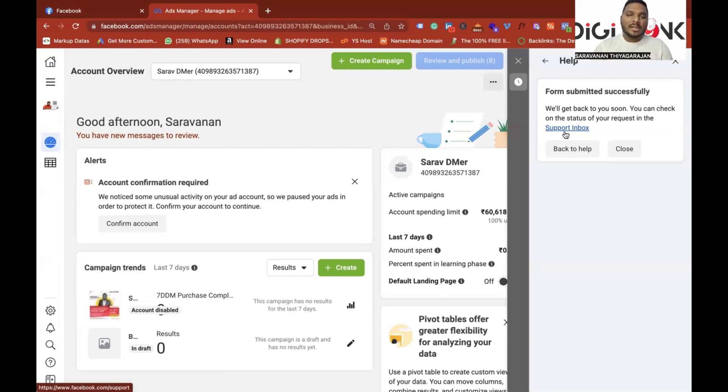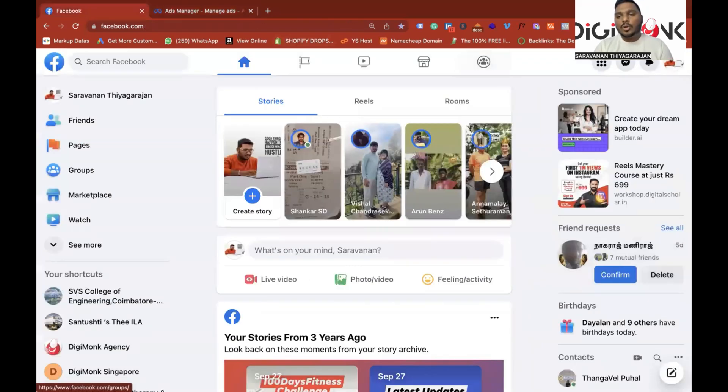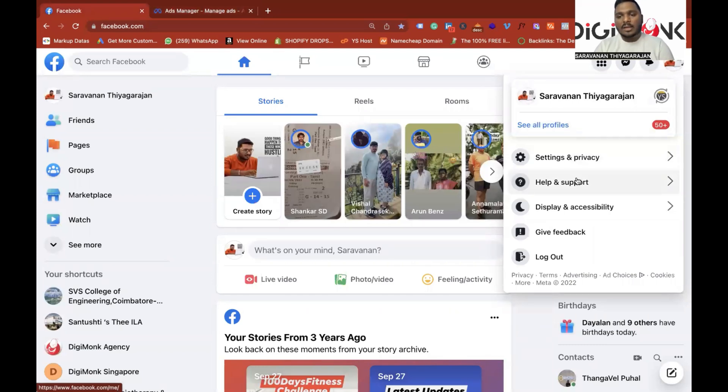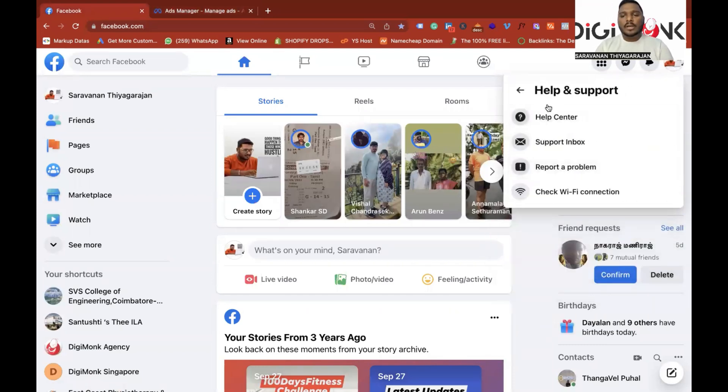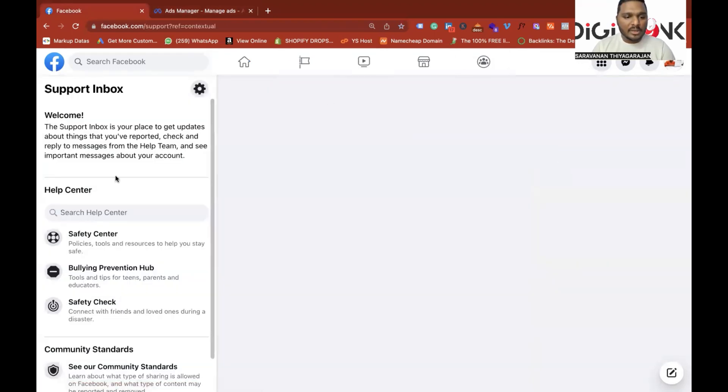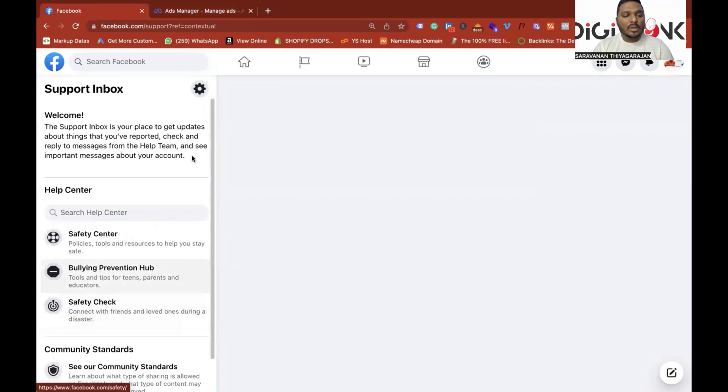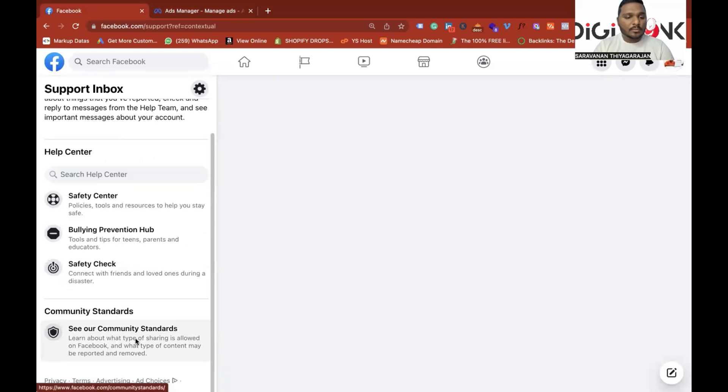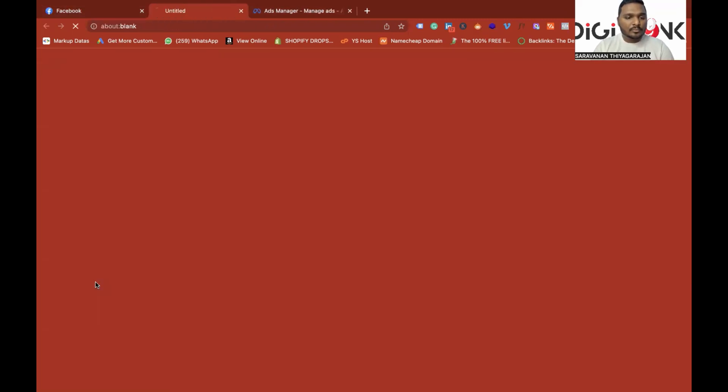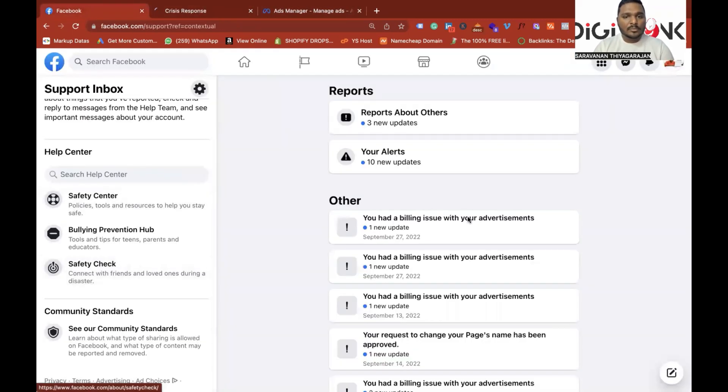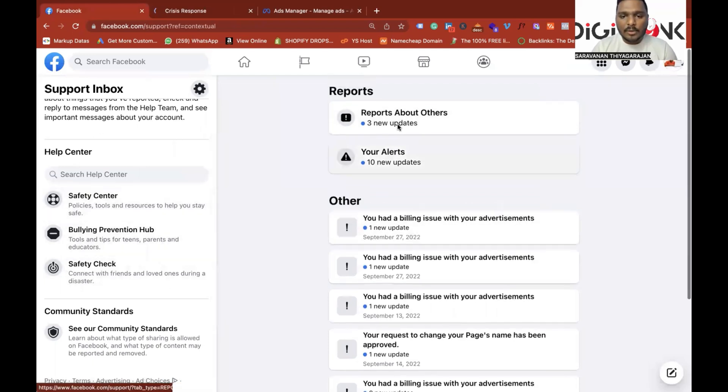Very simple. Go to Facebook. Go to your Facebook account and click on your account. If you have the support inbox option, click here. Once you're in the support inbox, when you click on your support inbox, they will receive an email and you can see messages on the right side.